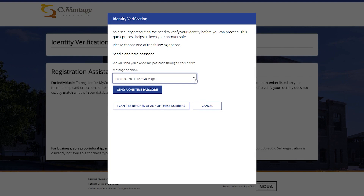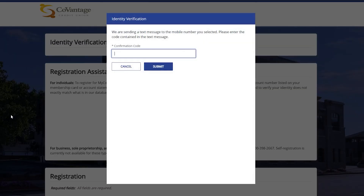Doing this will allow you to verify your identity through speaking with one of our contact center representatives. Since we have access to this phone number, we will send a one-time passcode via text message to verify your identity. After clicking the button, you'll receive a text message, then you will enter the code that is listed in the message and click Submit.